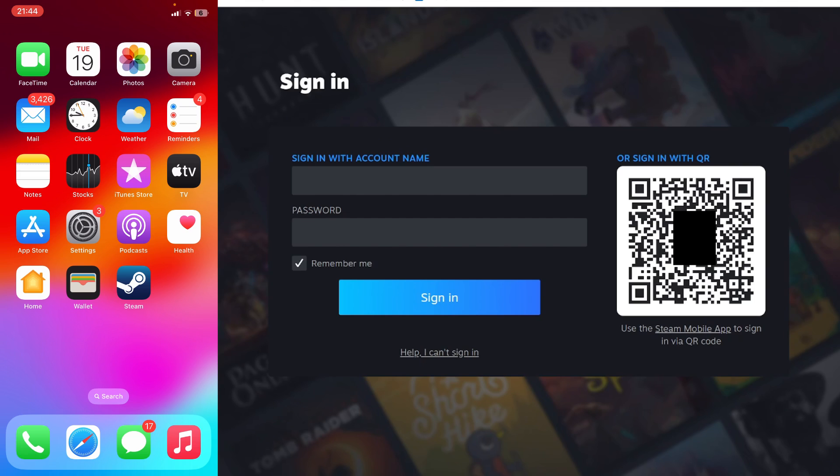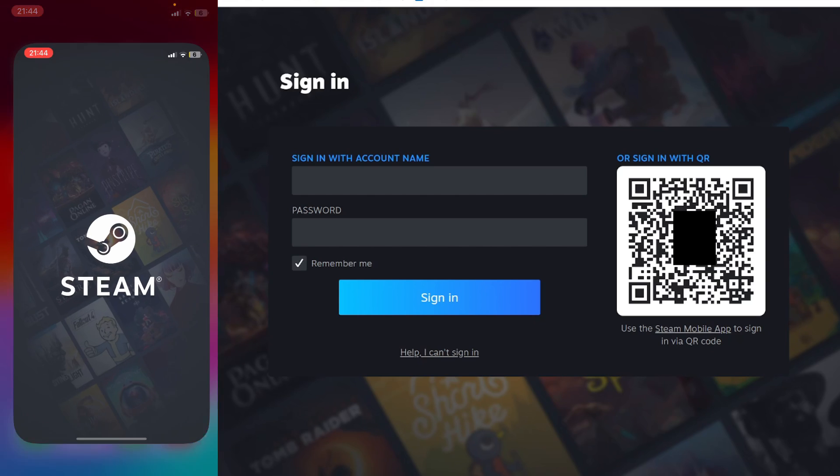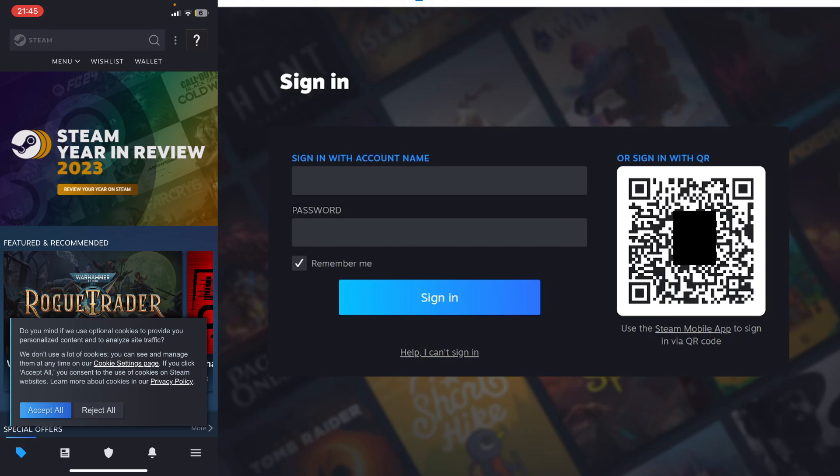To do this, you're going to need the Steam app on your phone. Go and get it from the App Store or the Play Store, open it, and sign into your Steam account.